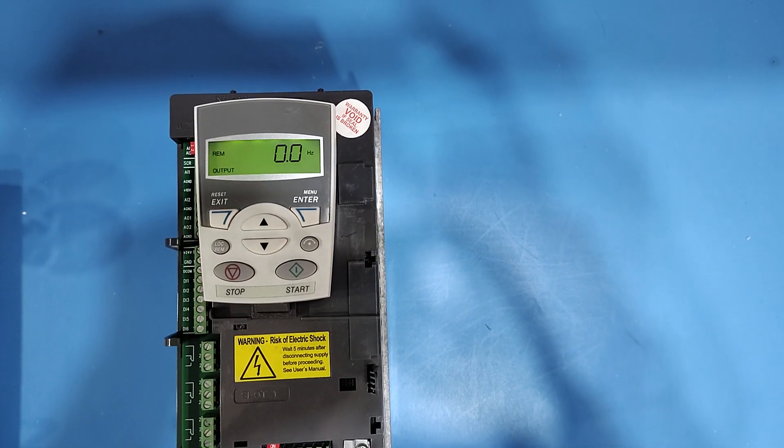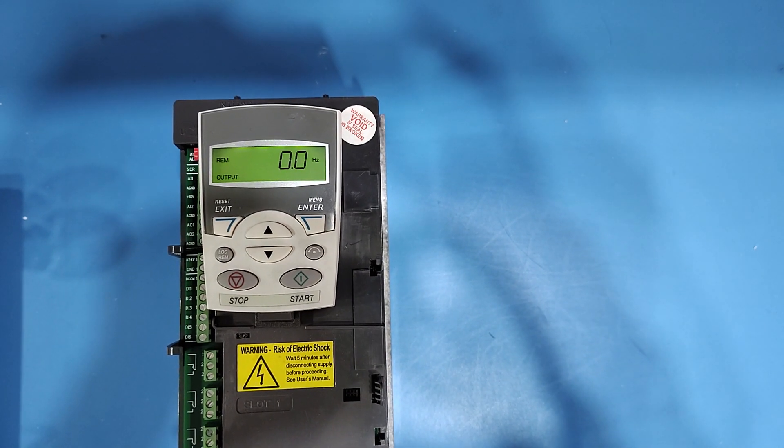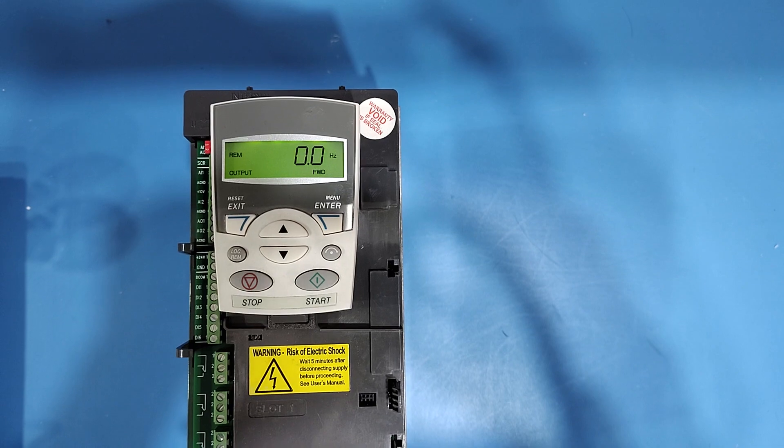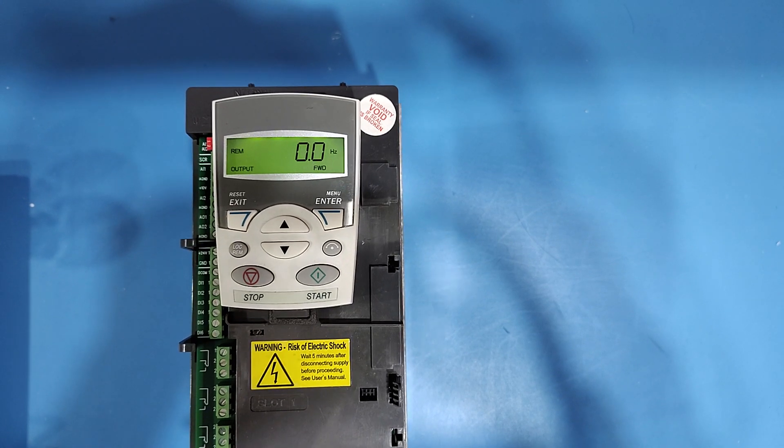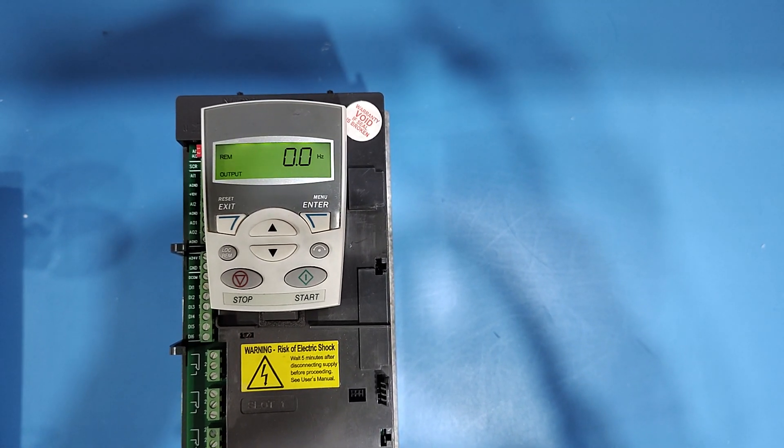How to reset ABB ACS 550 drive. If you want to factory reset ABB ACS 550 drive, then follow this process.